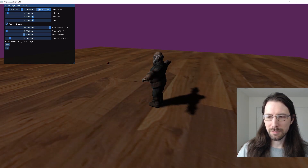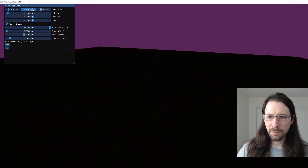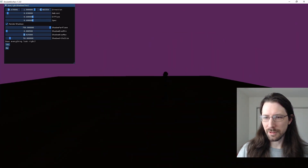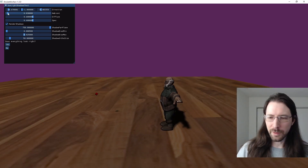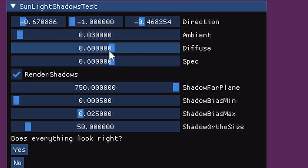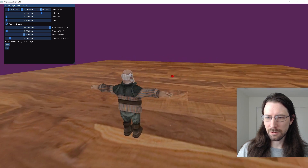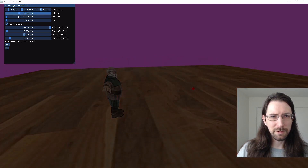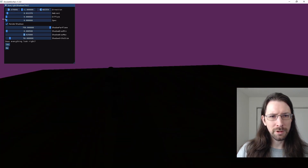If I flip the light to directly below, everything should go completely dark because the light's underneath — and we can bring it back up. We can play with the ambient: if we turn diffuse completely off and turn ambient all the way up, we get plain lighting with no shadows, which is how ambient is supposed to work.